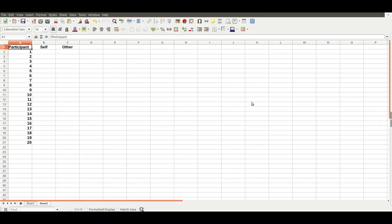We're going to create an experiment and some realistic-looking data for that experiment. It's a simple experiment with two conditions, let's call them self and other, could be like a face recognition task or something, and we're going to simulate data for 20 participants. I'm using OpenOffice Calc, but you could use Microsoft Excel, and there may be other software that can do this as well.